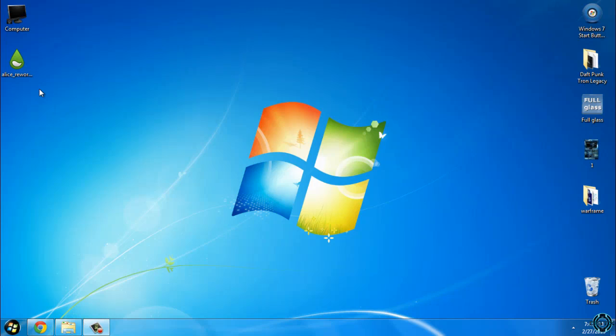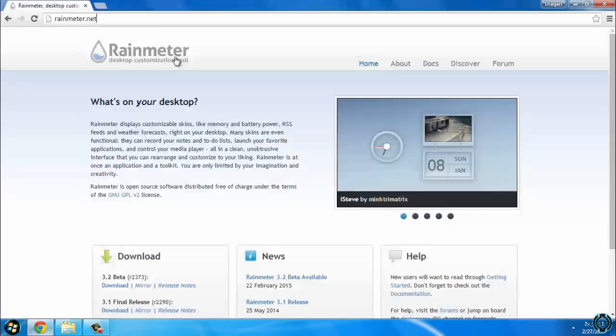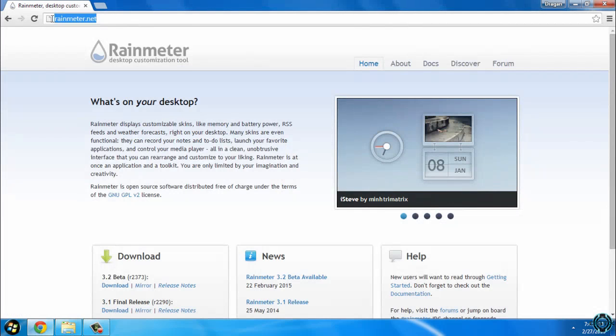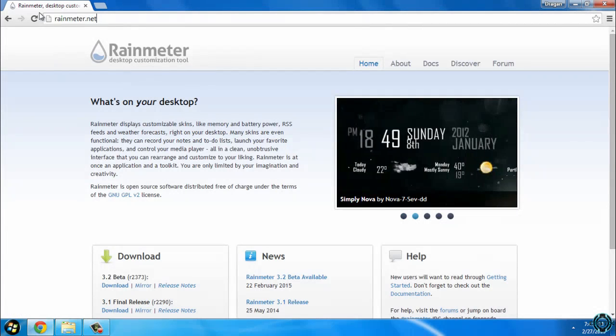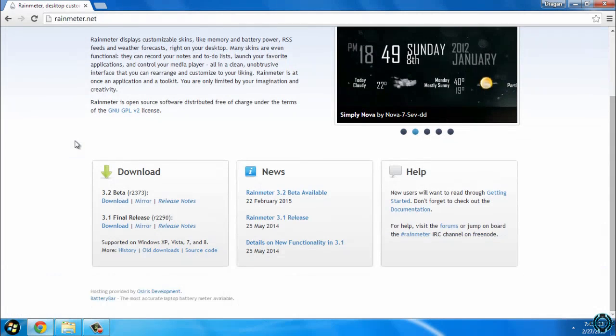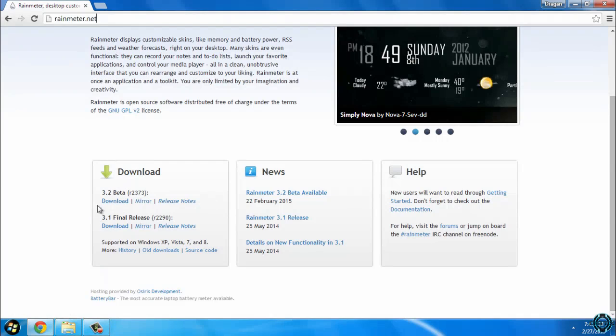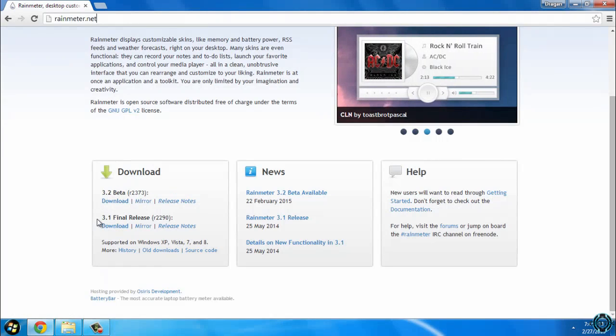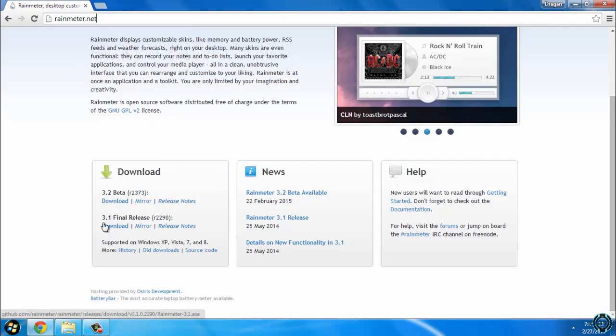The skin is Atleast reworked. For this skin, you'll have to download Rainmeter. Go to this page, scroll down a bit, and here is the download link. You have 3.2 beta and 3.1 final release. Download the final release here.